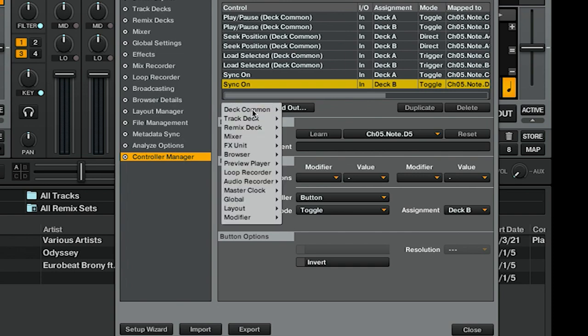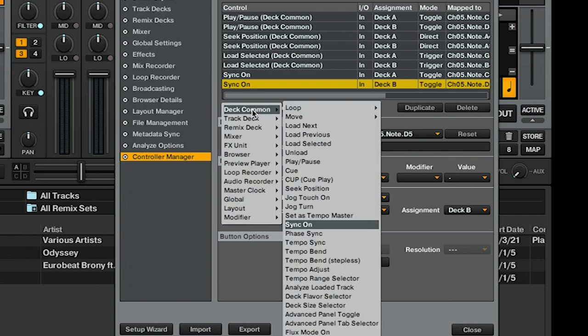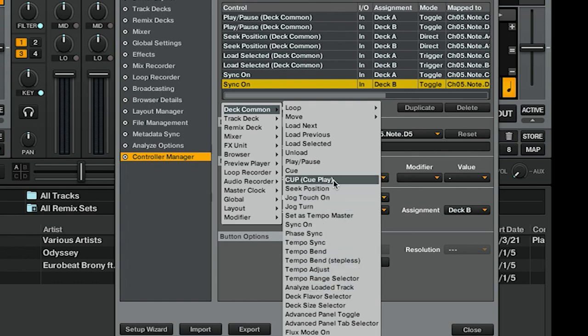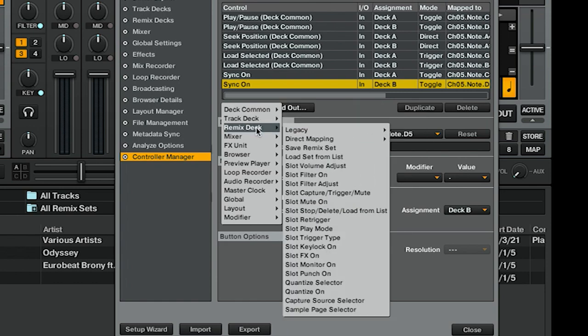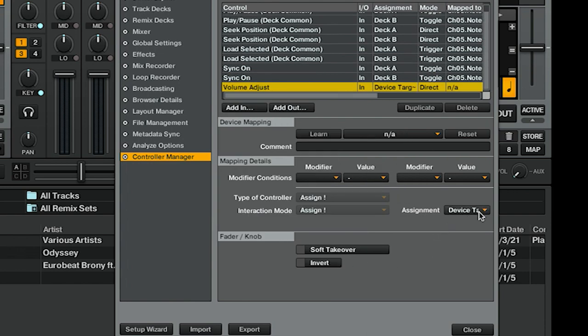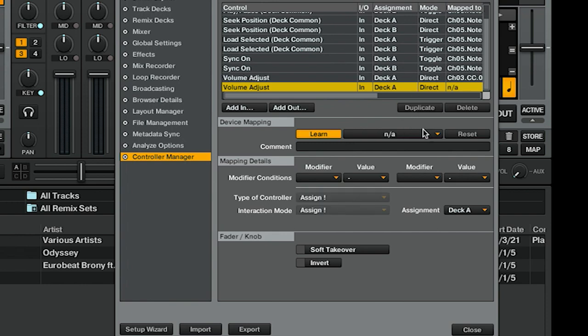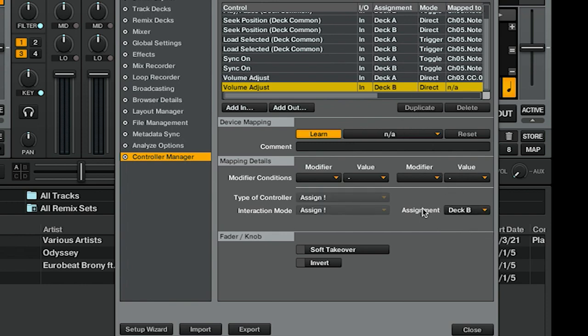We're going to need the volume controls for both of our decks. That's not under Deck Common, rather it's under Mixer, Volume Adjust. Once again, Assignment Deck A, Learn, and you can just gently bump one of the knobs. In this case, it's Fader/Knob, Direct, that's fine. We're going to duplicate and do the same thing for Deck B, Learn, and we have our volumes.